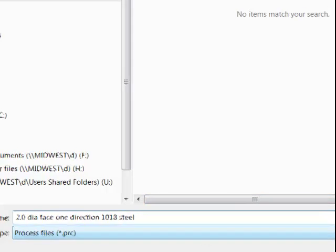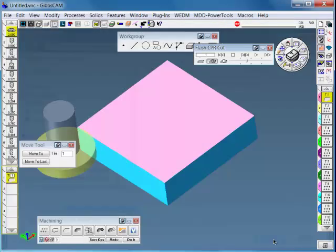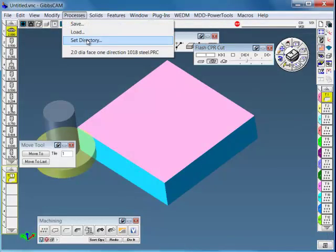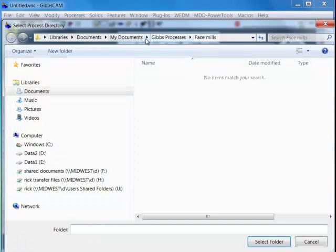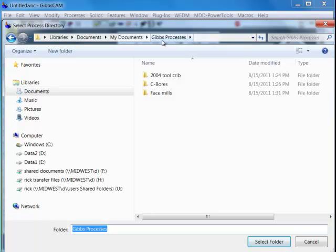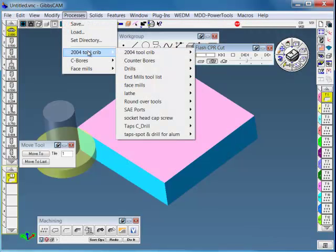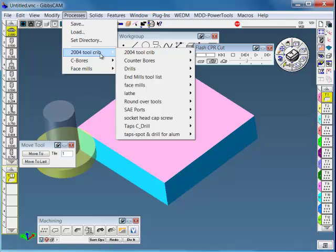And it's 41018 steel. So you can give it a nice lengthy name. I'm going to reset my directory back to the GibbsCAM process folder. It shouldn't be doing that. For some reason, this 2011 is doing that. But now I have the tool crib that we started with.